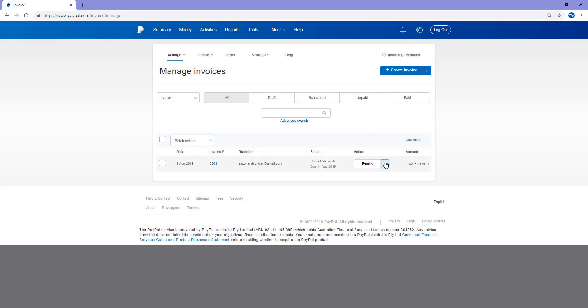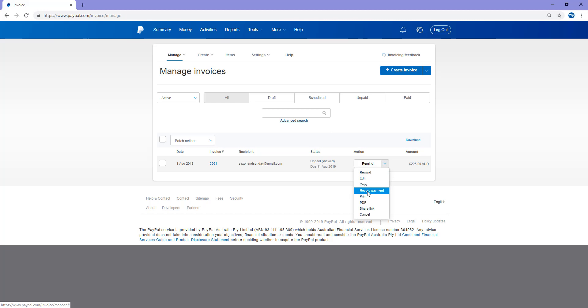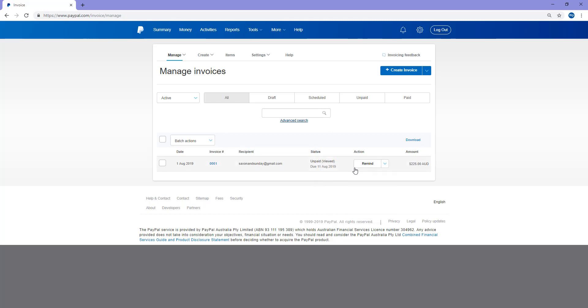Clicking out of that and I click the down button, you can also edit, copy, record payment, print, PDF, share link, or cancel. So there's a number of things you can do if you've created an invoice to ensure that it is paid.